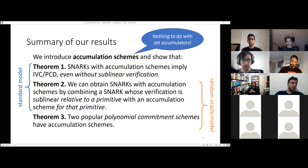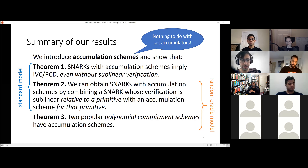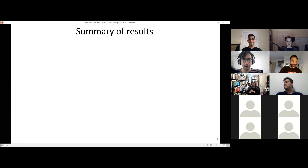You have to move from one model to the other in order to stick all this stuff together and get the final scheme. This is something we believe to be fine from a security perspective, but it's unsatisfying as a cryptographer. Also, you may have heard of set accumulators — these are completely different. This has nothing to do with set accumulators whatsoever.